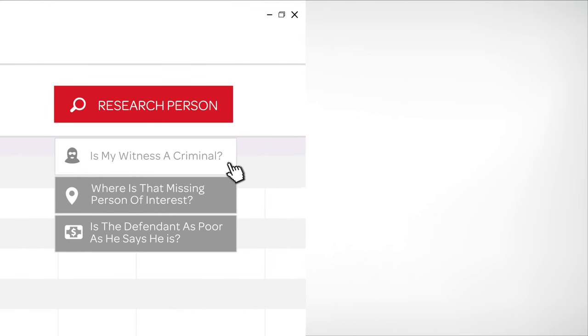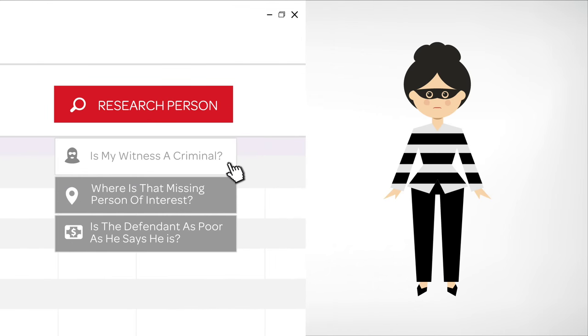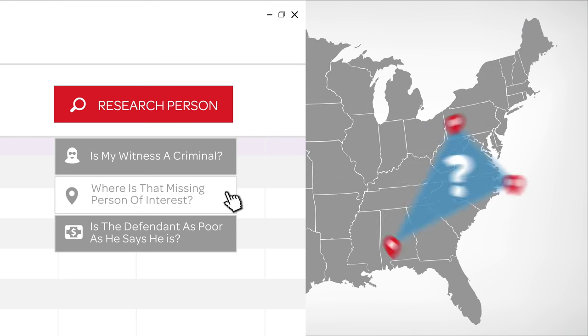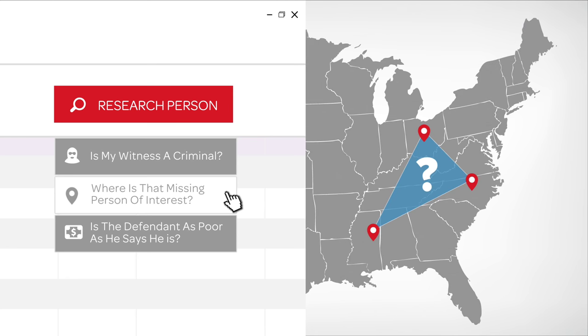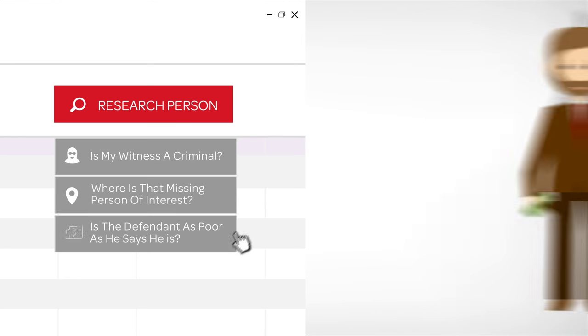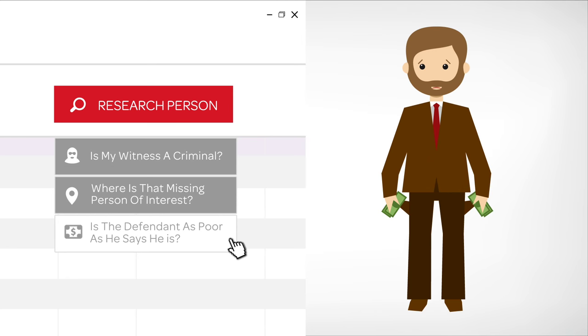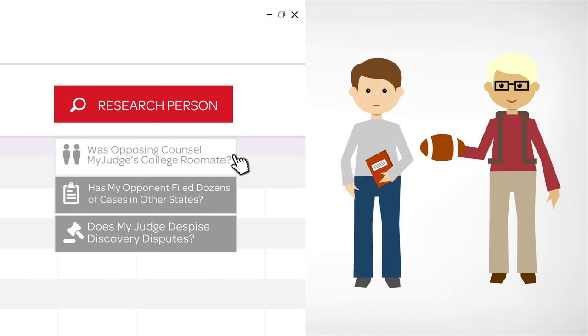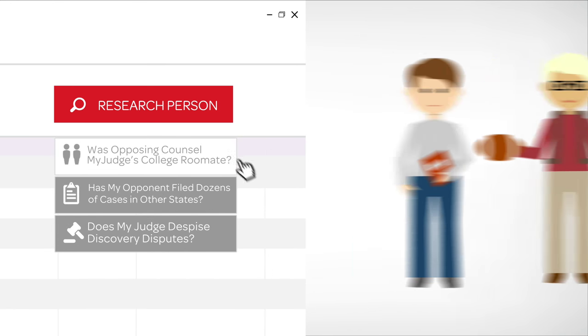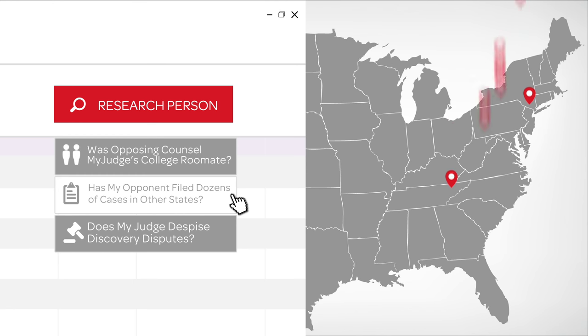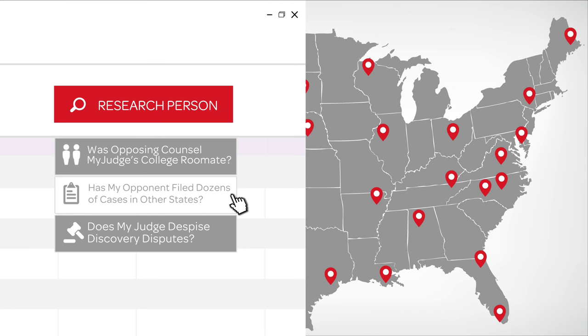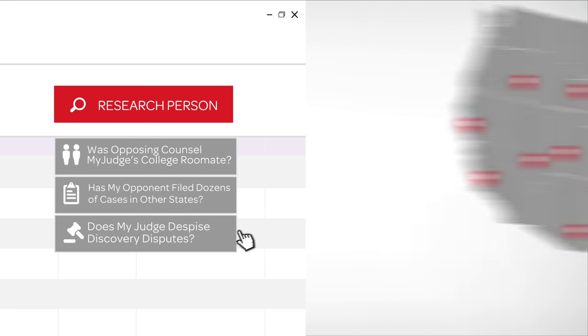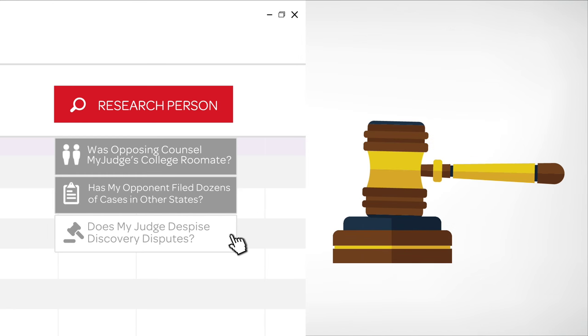Is my witness a criminal? Where is that missing person of interest? Is the defendant as poor as he says he is? Or was opposing counsel my judge's college roommate? Has my opponent filed dozens of cases in other states? Does my judge despise discovery disputes?